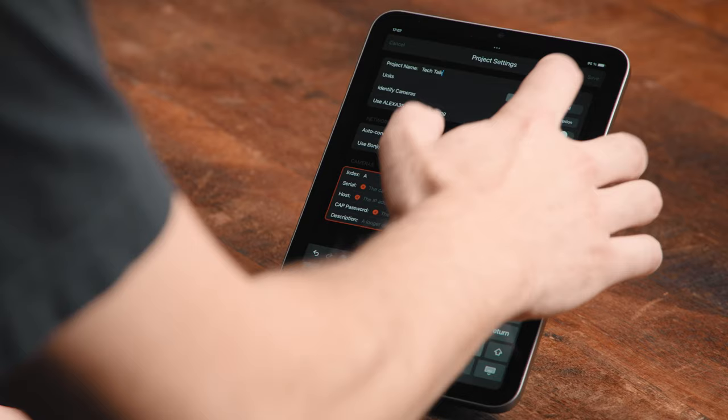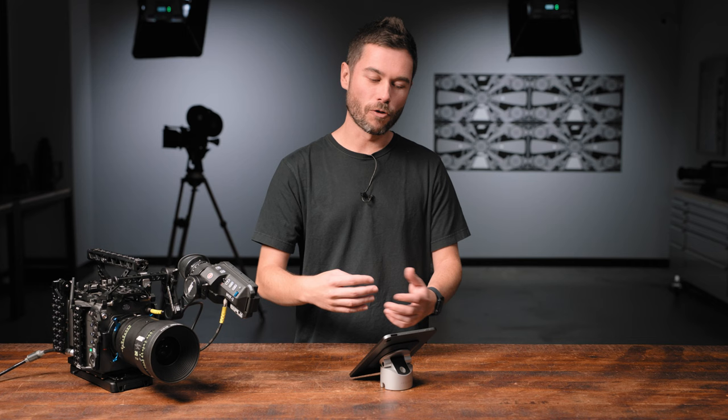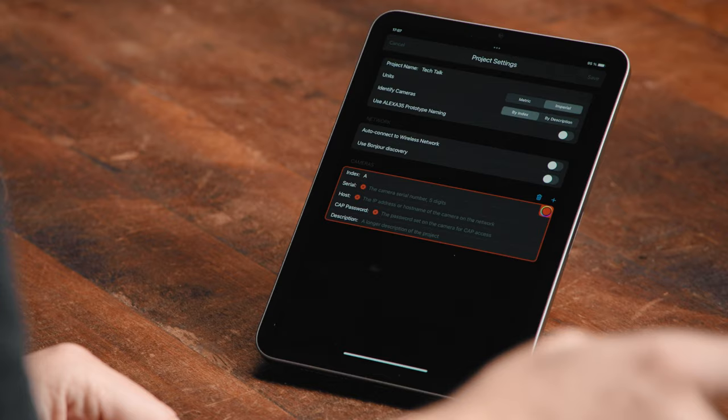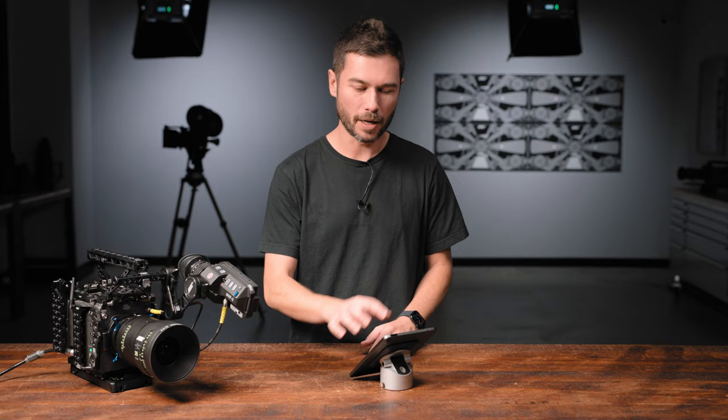Identify cameras describes how the app will show what your camera is called. If you select by index, it will call all the cameras A, B, C, etc., and suggest default colours — A camera is typically red and B camera is blue. If you choose by description instead, it will name the cameras with whatever you put in as the description, so in a multicam scenario you might name cameras Steadicam, Crane, or Front of House. I'm going to leave it on index.